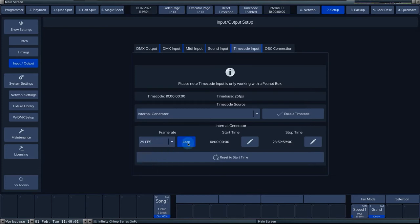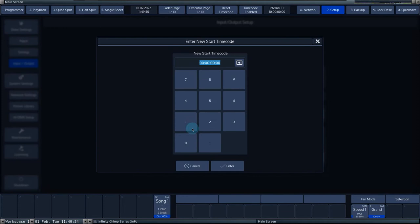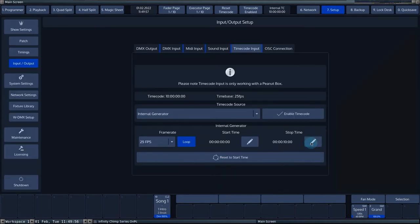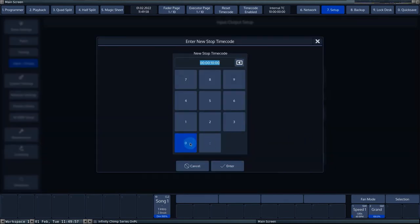If the loop button is activated, the timecode generator will restart the clock from the start time when the stop time is reached. You can set the start and end point of the internal timecode generator at start time and stop time.